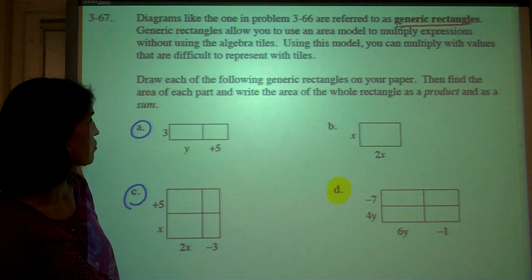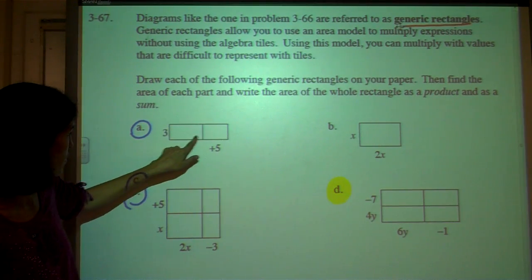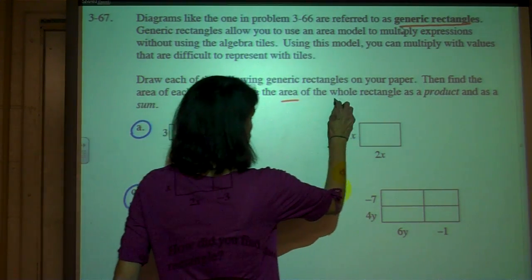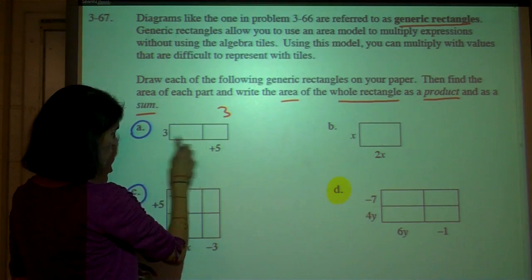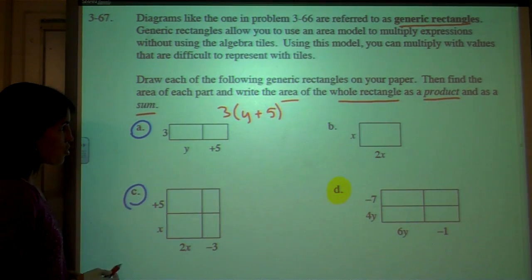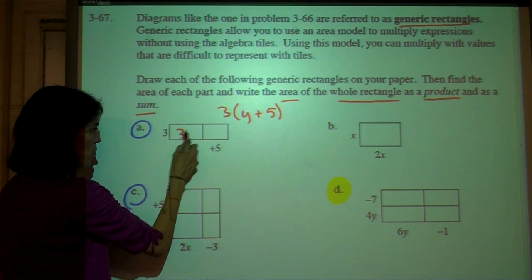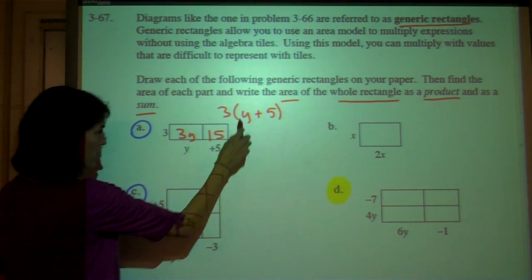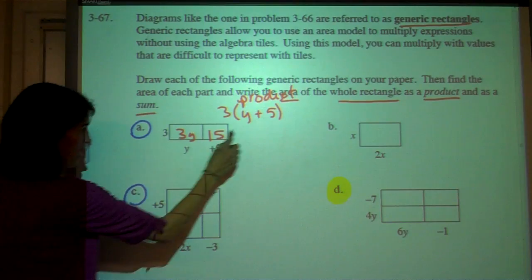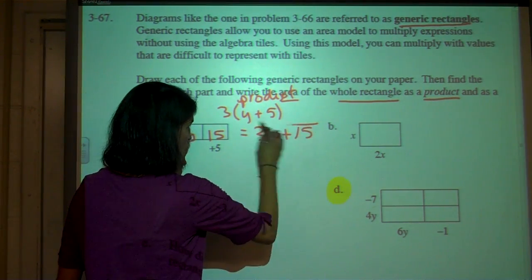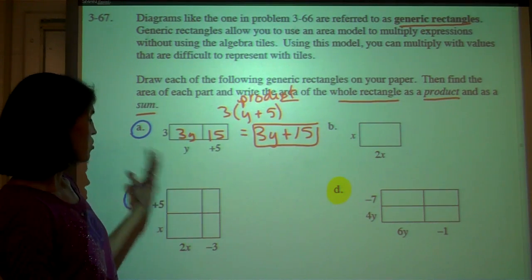We're not really using algebra tiles too much. You don't have to draw the generic rectangles on your paper because I already have them for you on the handout. Find the area of each part — that means the area of this section and the area of this section — and write the area of the whole rectangle as a product and as a sum. This is a 1 by 2, so you're multiplying a monomial times a binomial. 3 times y is 3y, 3 times 5 is 15. So 3 times (y + 4) is the product, and if you multiply, you're rewriting that product as a sum because you're adding up those two terms.